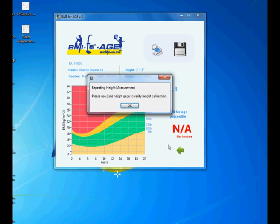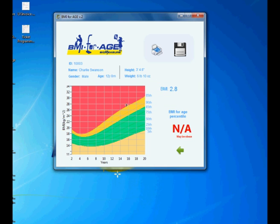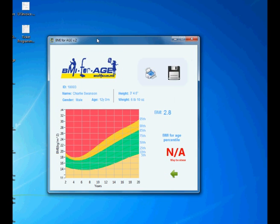So this is the error that it will give you if the reading has been repeated every time. And if it hits five times then it will give you this warning: repeating height measurement, please use one height meter gauge to verify calibration. And then once you have calibrated, make sure it's working properly. Then you can keep going with the measurements.